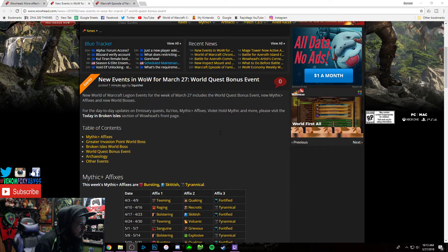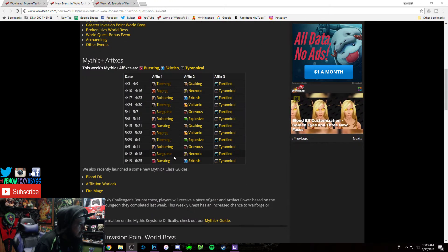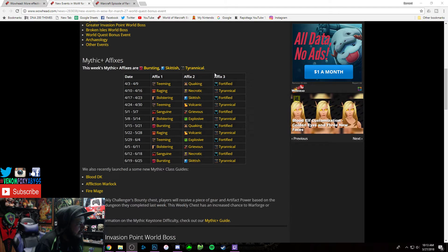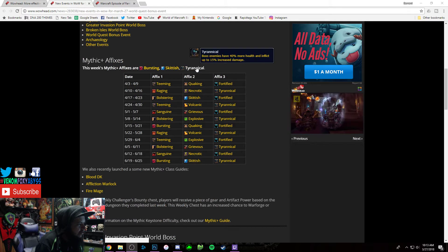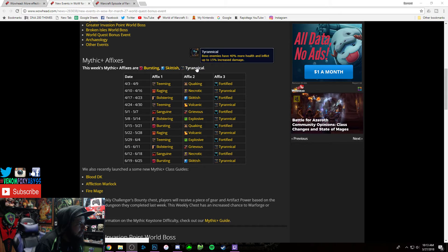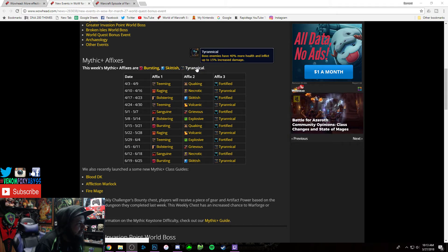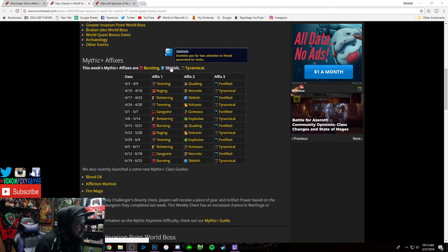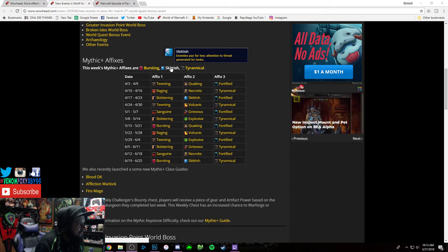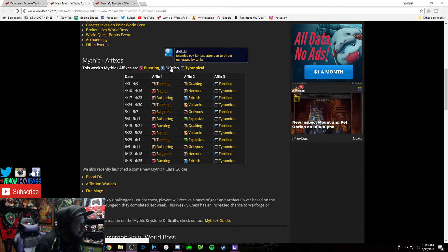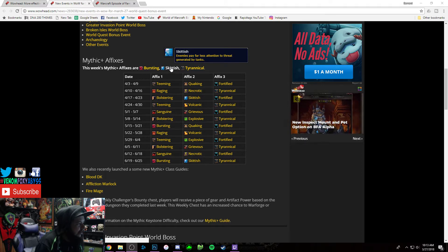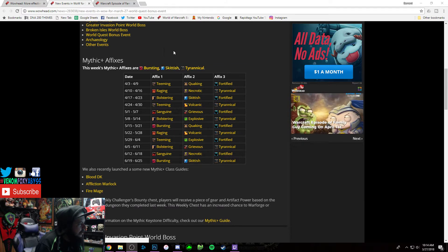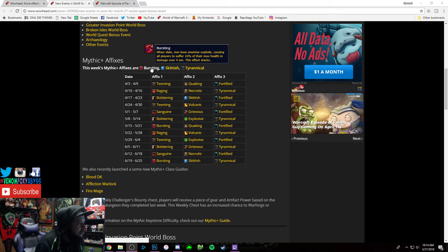The Mythic pluses this week is Bursting, Skittish, and Tyrannical. Tyrannical is bosses have 400% more health and deal up to 15% increased damage. Skittish is enemies pay far less attention to threat generated by tanks, so tanks gotta keep an eye out on that one.